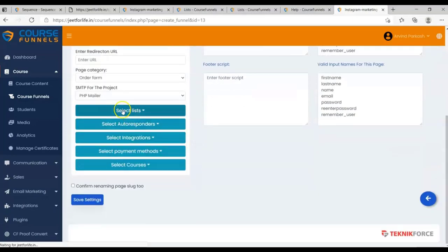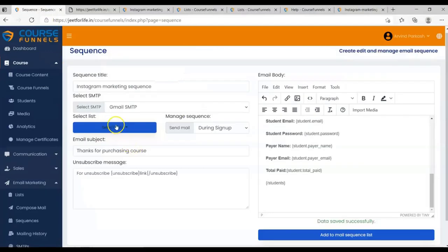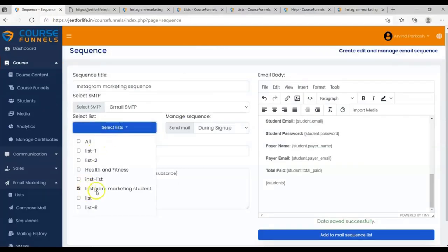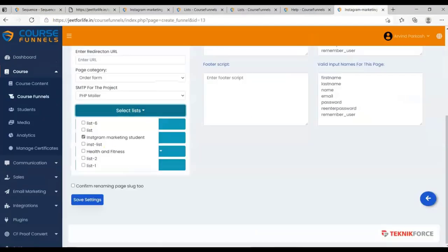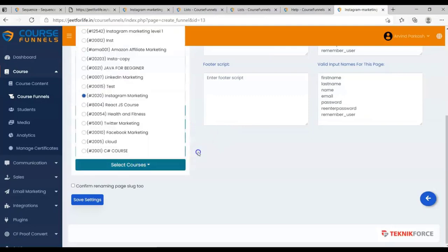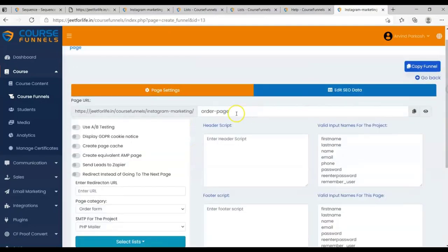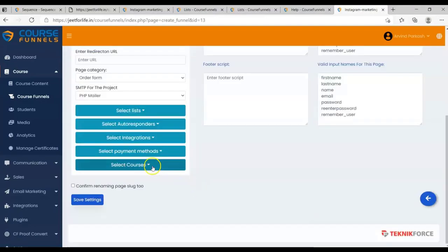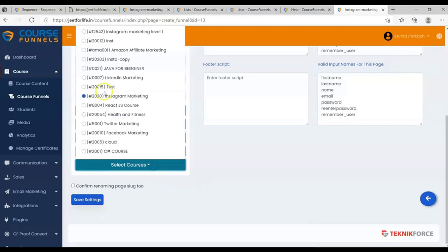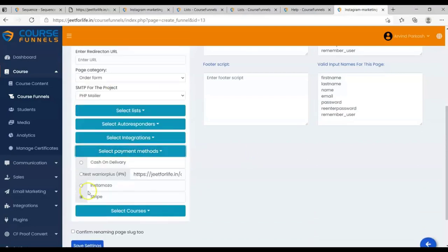Select your list. The same one you chose on your sequence. So whenever your student will purchase a course through this order page, by that time, this sequence will trigger. Select your course. Select your payment methods, then save your settings.